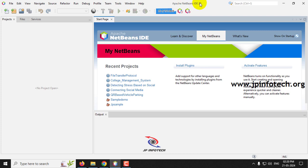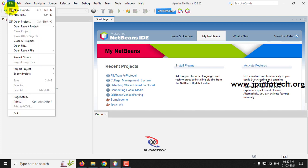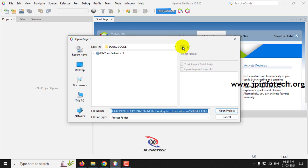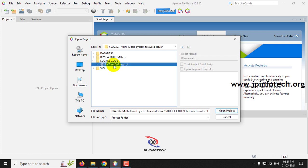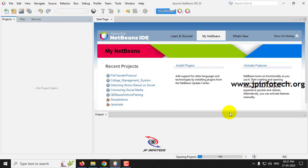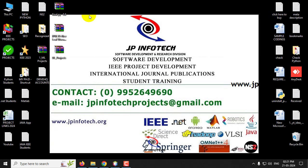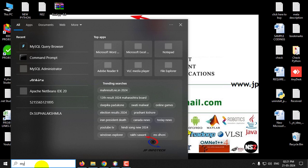Let us see the execution of the project. First, load the project into NetBeans IDE - go to the File menu and click Open Project. Navigate to the source code location, find the File Transfer Protocol folder, select it, and click Open Project. While the project loads, let us attach the database in MySQL.